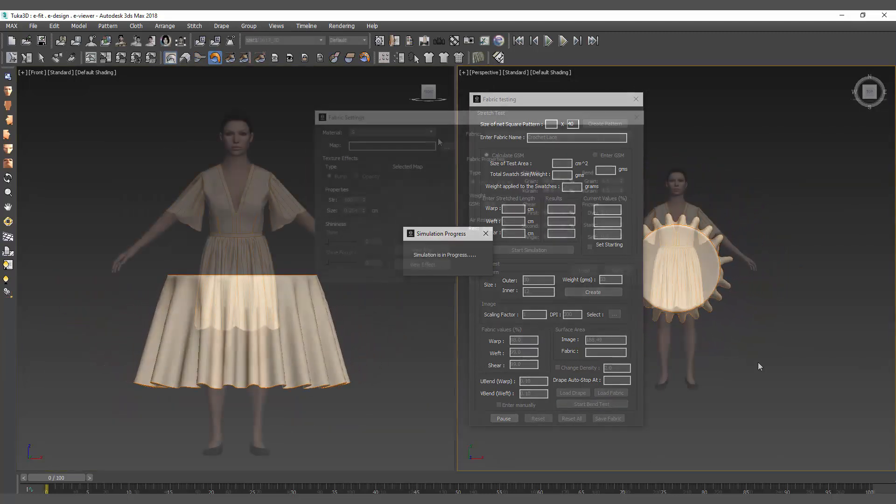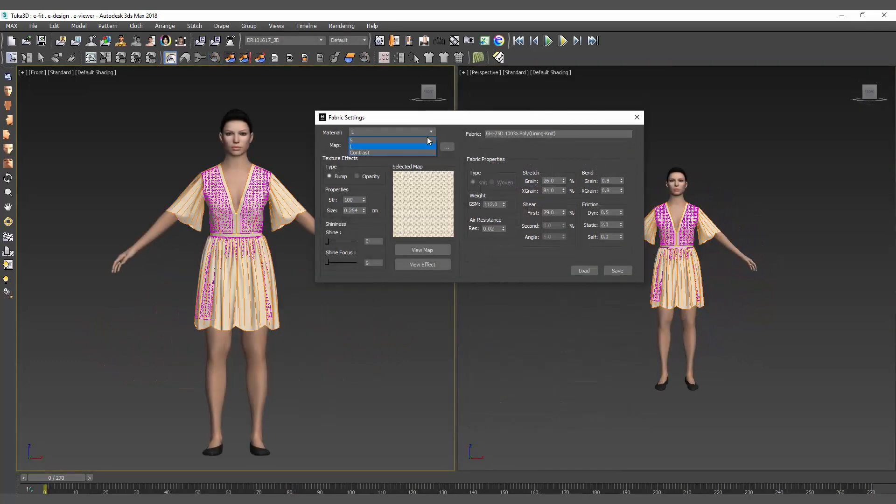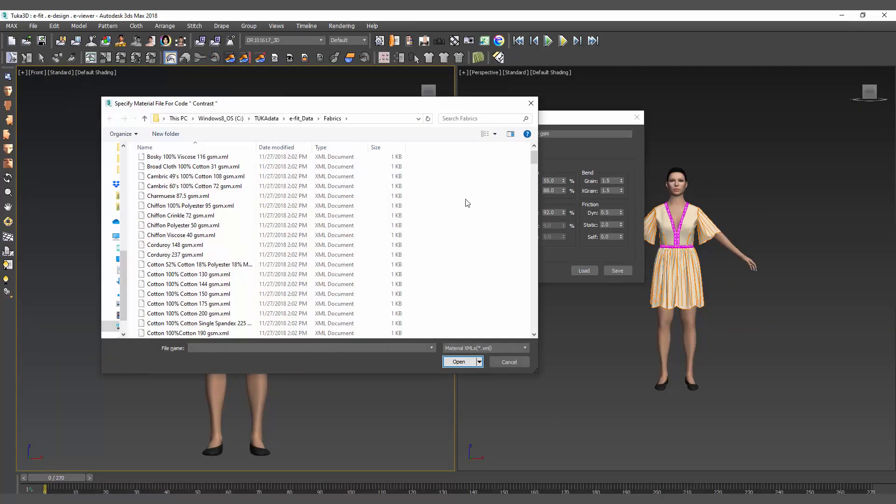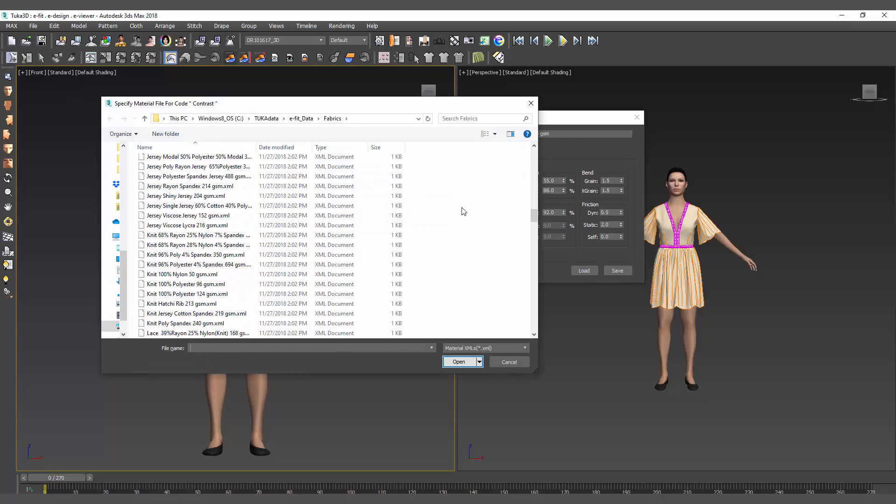The new 3D fabric is then added to the fabric library which includes hundreds of fabric properties that automatically come with the Tuka3D system.